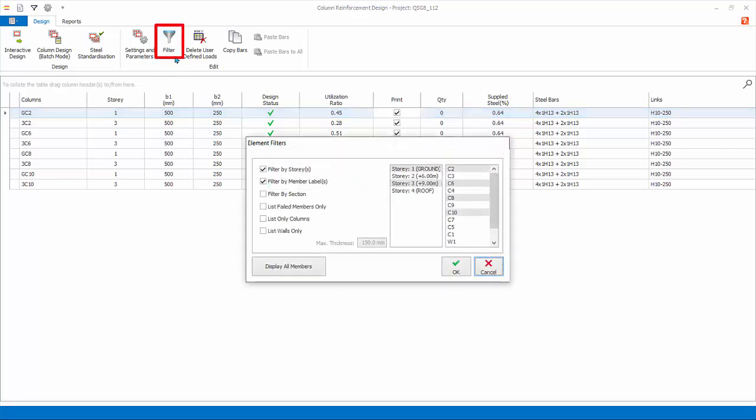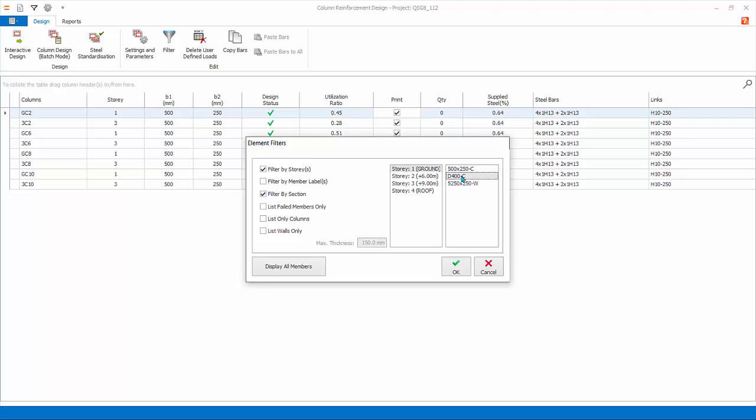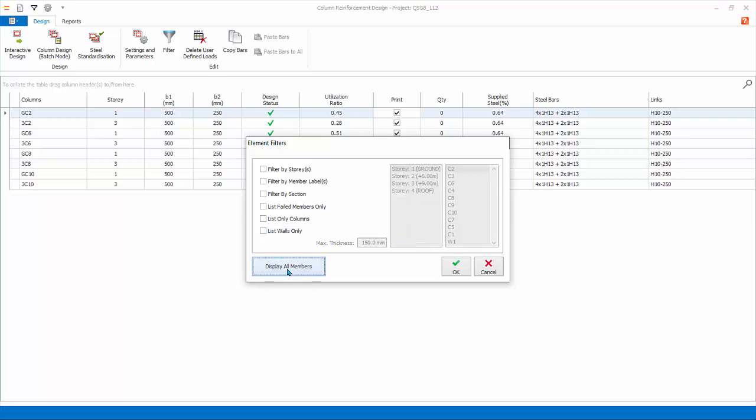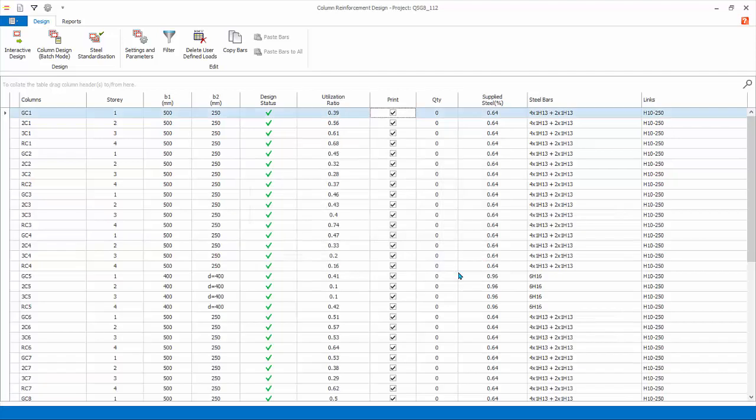Click Filter again. You can filter by section and select the different section sizes. List Fail Members Only is handy to focus only on failed members. List columns or list walls only are self-explanatory. Click Display All Members to unfilter all. Click OK. To close without any filter.